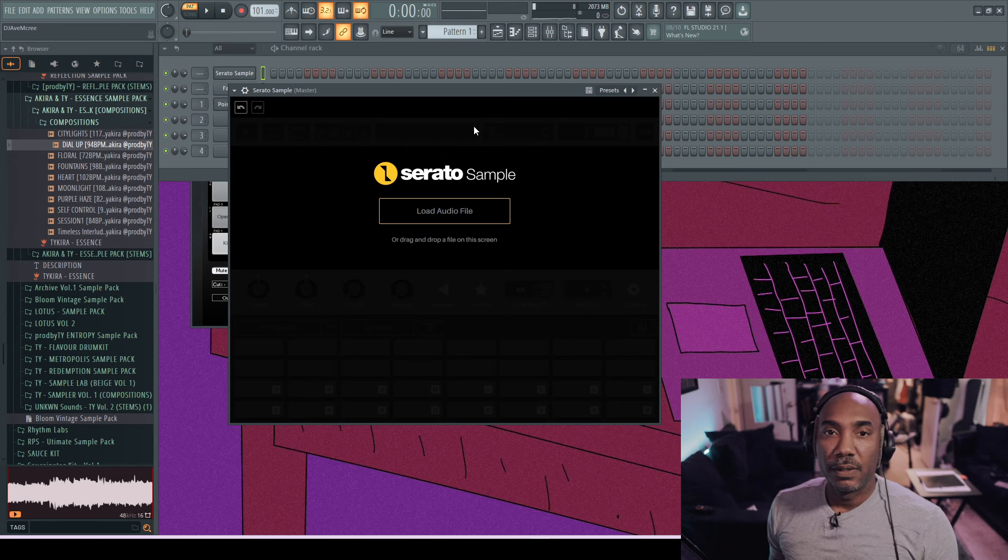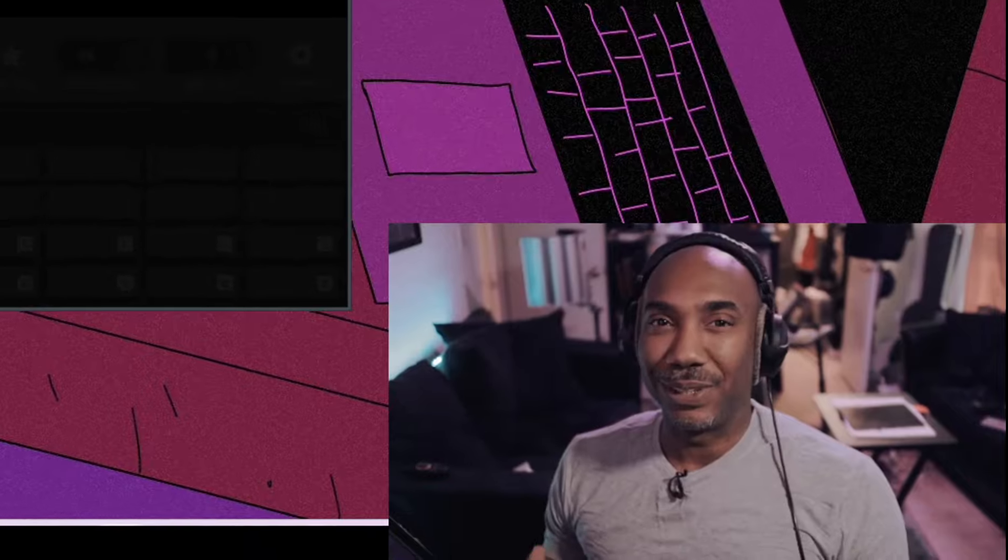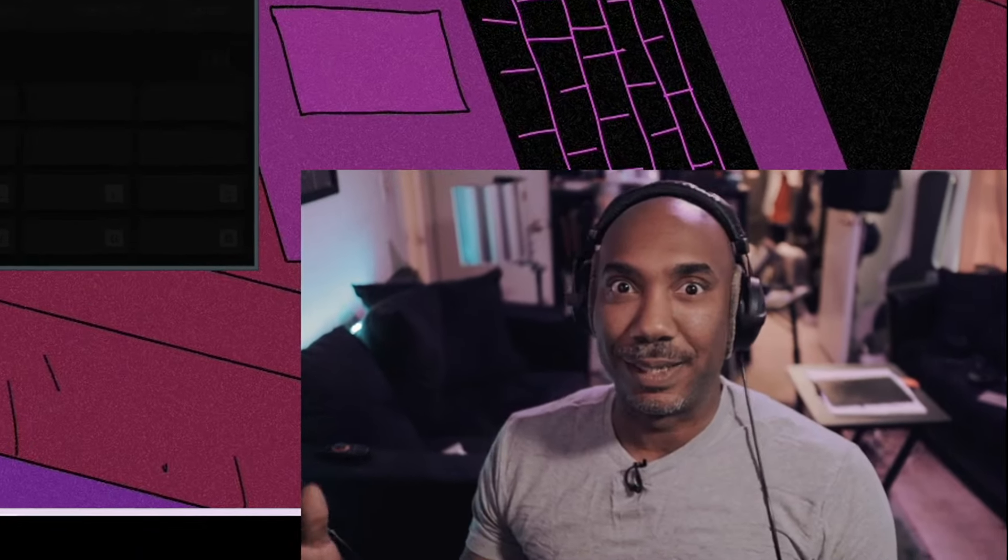Today I will show you how to become a sampling god using Serato Sample 2.0. Them skills about to hit different. The first tip is kind of obvious: select a good sample. I mean, duh, right? But some people will select any kind of sample and think they're going to make a massive hit with it.